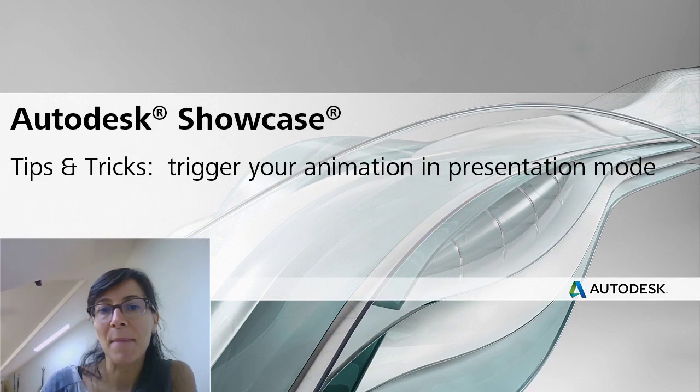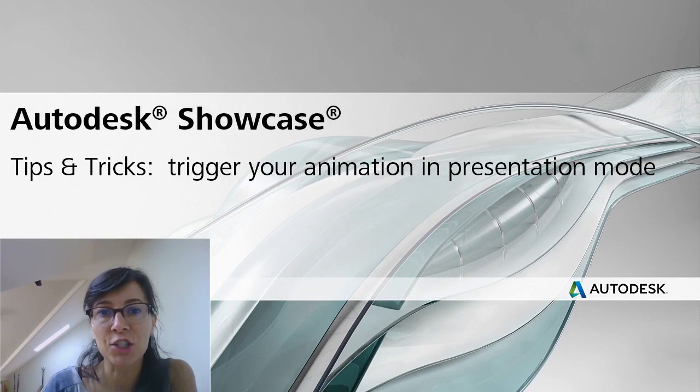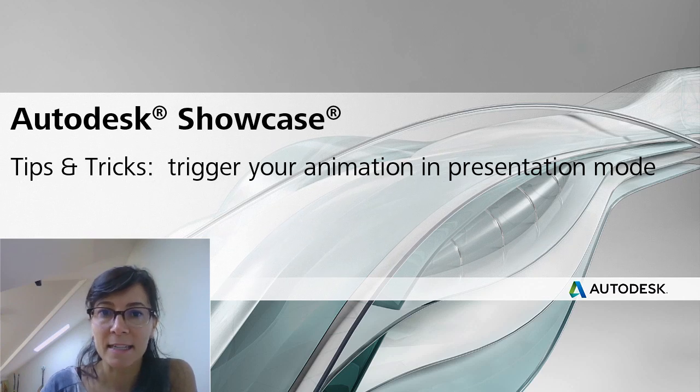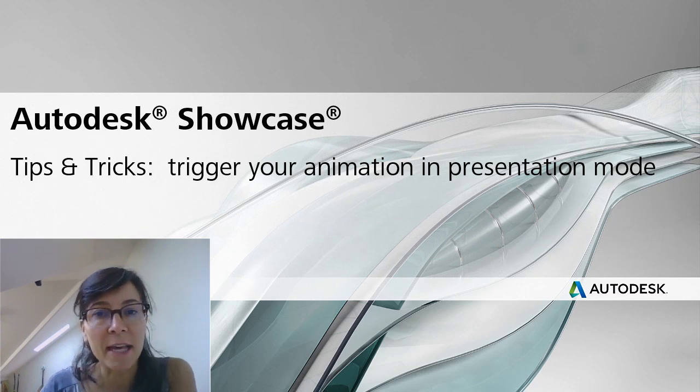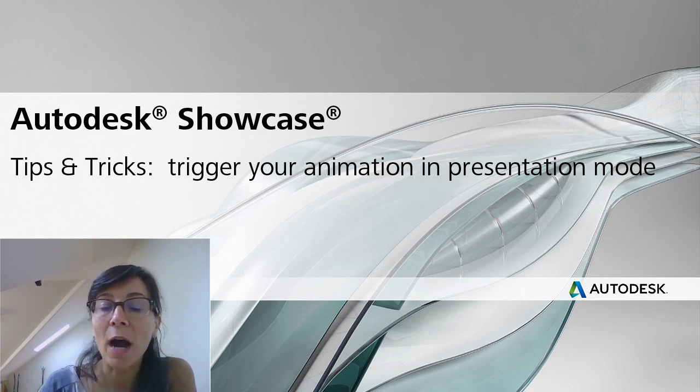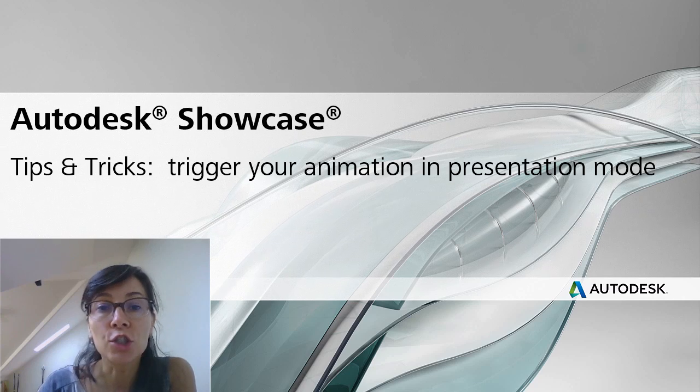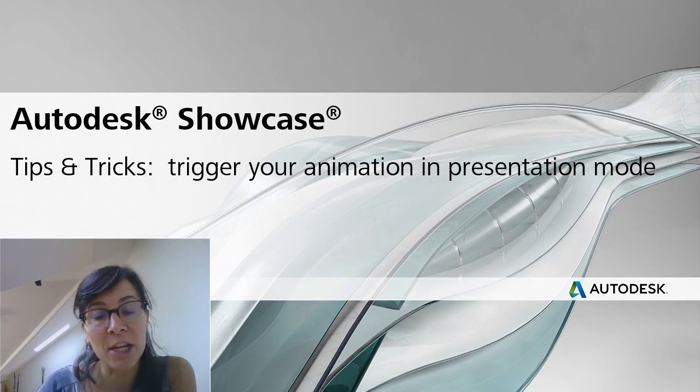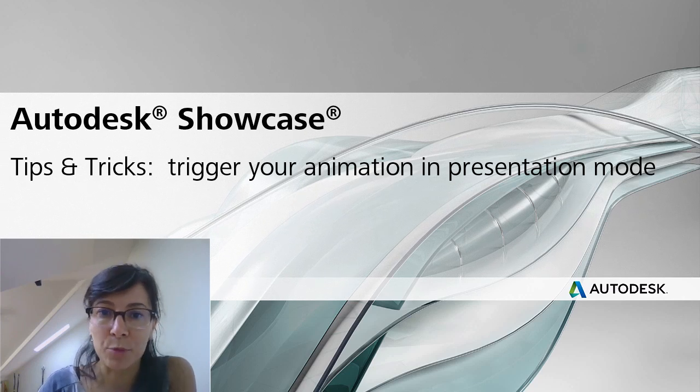Hi, I'm Marion Landry, Technical Marketing Manager with Autodesk. In this showcase tips and tricks, I want to show you how to use 3D Trigger to trigger your animation while in presentation mode.